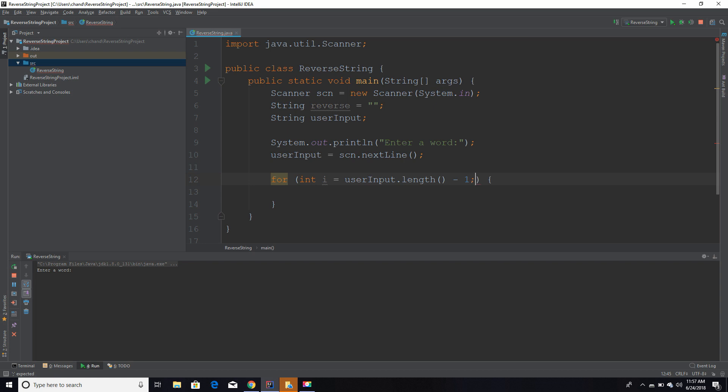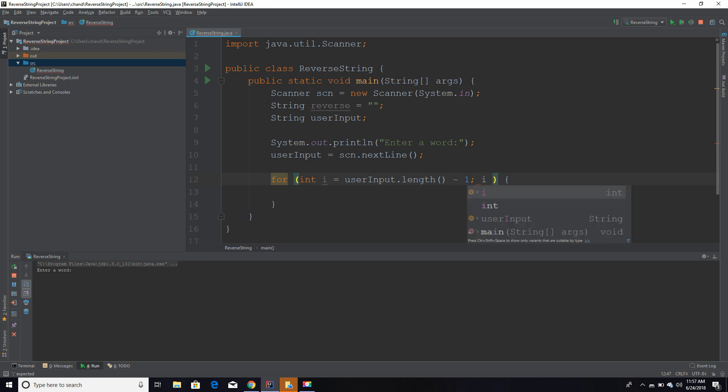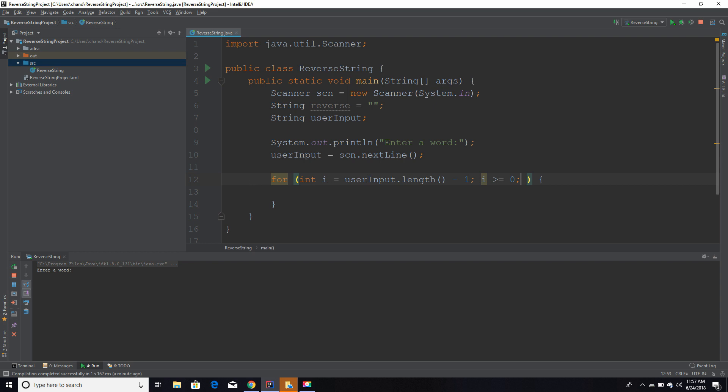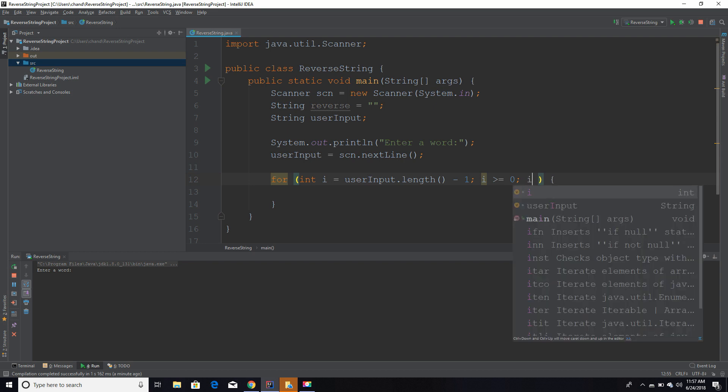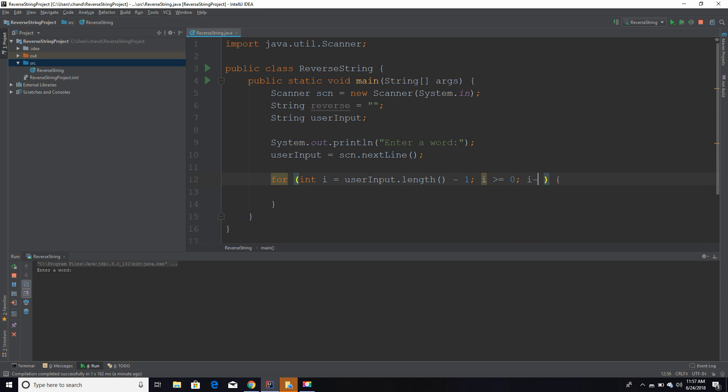For example, if I were to enter hello, it would take the length, which the length of hello is five, and subtract one from it. So in this case, i would equal four. Then we're going to take the condition of this for loop, and the condition basically just determines whether or not the loop should iterate again. So once this condition becomes false, it's going to stop running this for loop. We're going to do while i is greater than or equal to zero. Then lastly, we're going to subtract one from i every time this loop iterates.